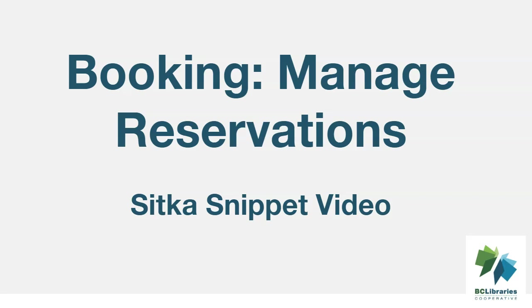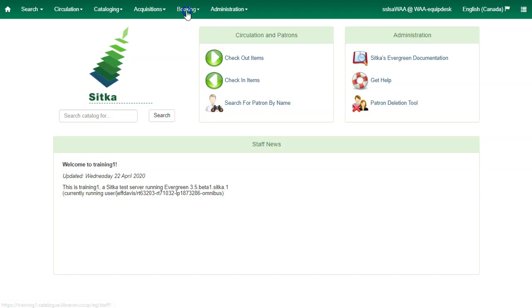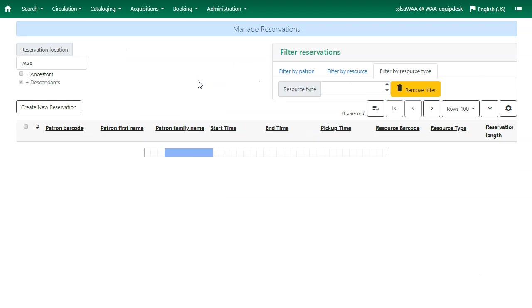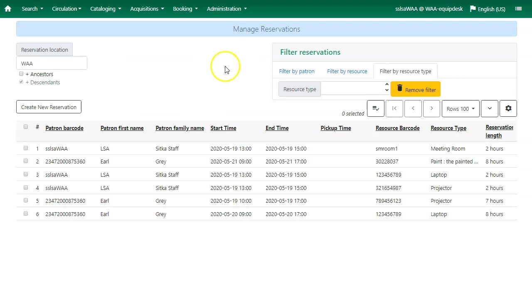This short video will show you how to manage booking reservations in Sitka's Evergreen. Click booking and select manage reservations to open the manage reservation screen.